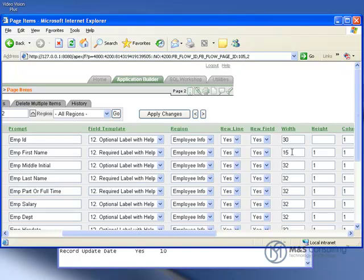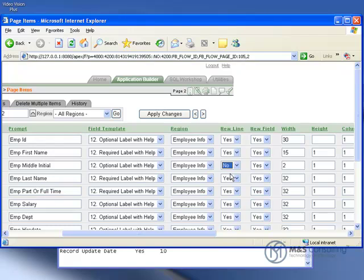Primarily we'll be changing the width of the first, middle, and last name. We're also going to make sure that the middle and last name do not start on a new line.